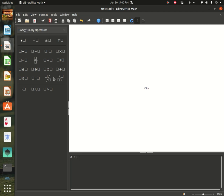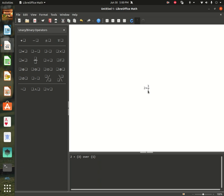And then I'll add this fraction sign. I'll click in this box and add 3, and on this one, 1.